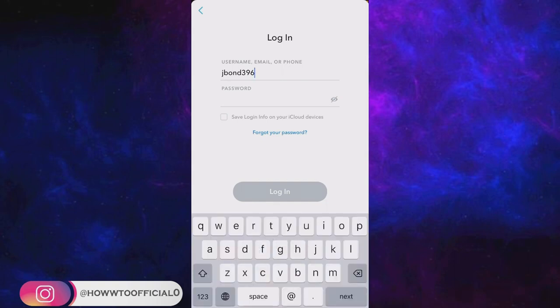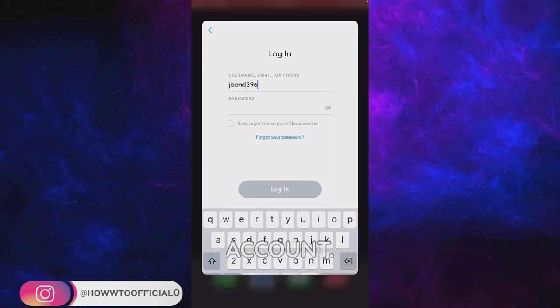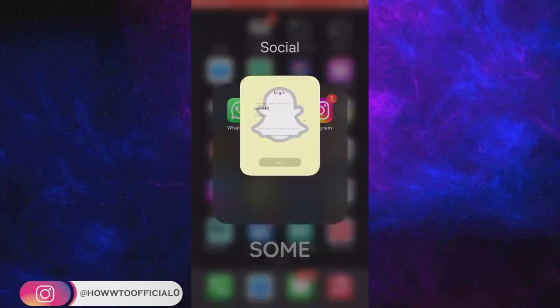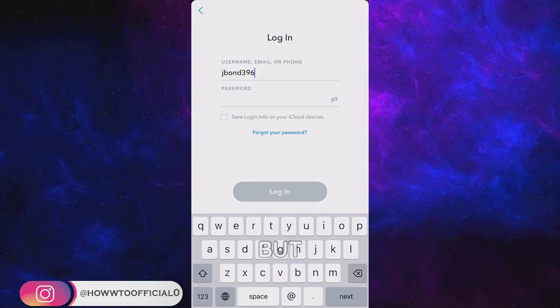The very first solution is you can simply wait up to 10 to 15 minutes and then try logging in again to your account. After some time you will get logged in to your Snapchat account very easily.